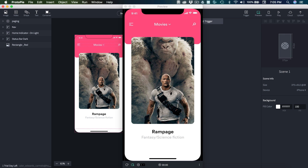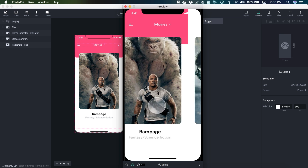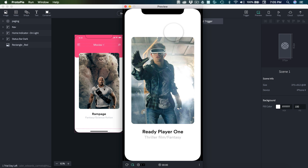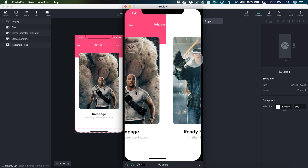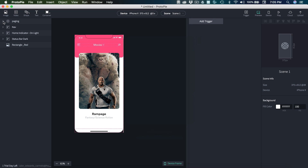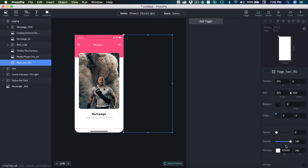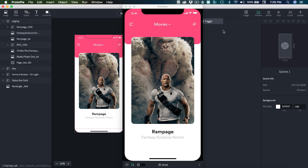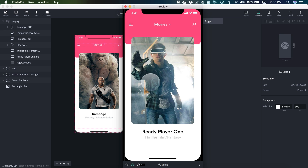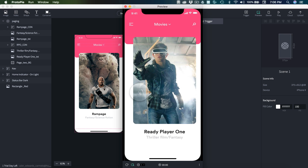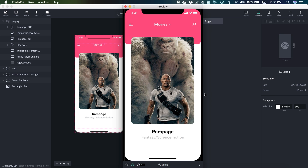If we click preview and swipe back and forth, you'll see what changes. You'll see that this background is coming over top of the navigation and red BG. So to fix that, inside of paging, we're going to find page two BG and drag the opacity to zero. If we re-preview this, you'll see what we have now. That is the first step to making this design look correct.